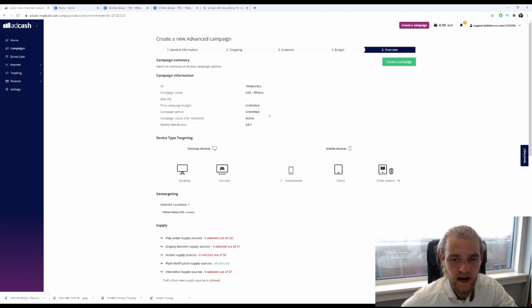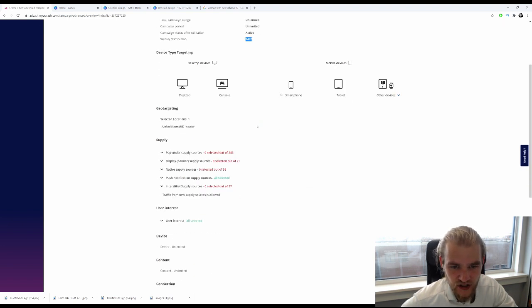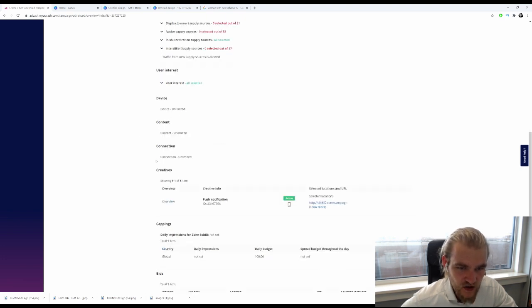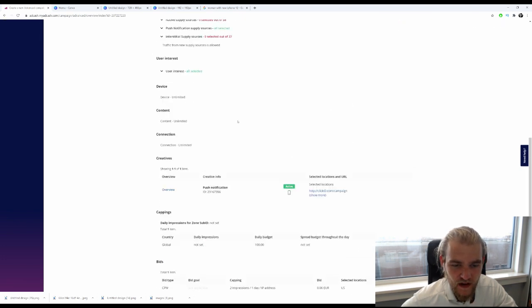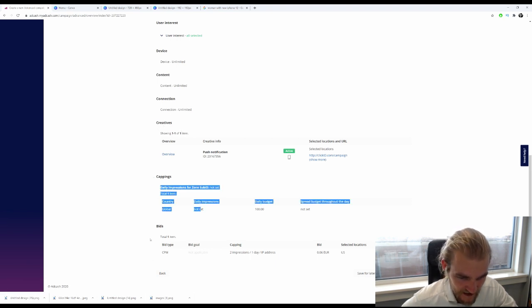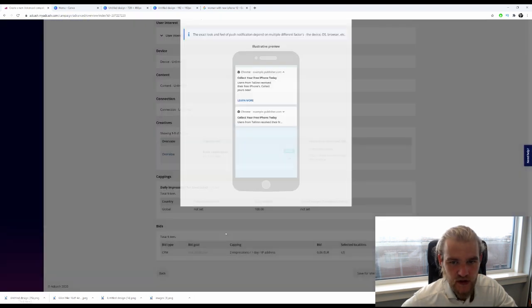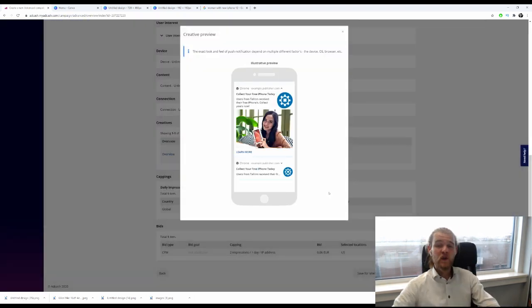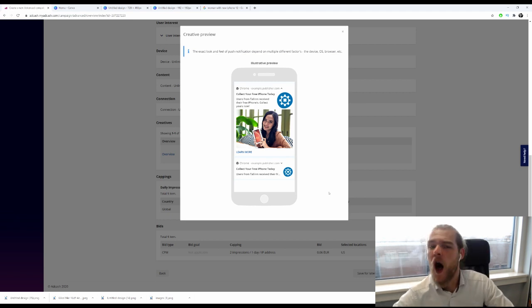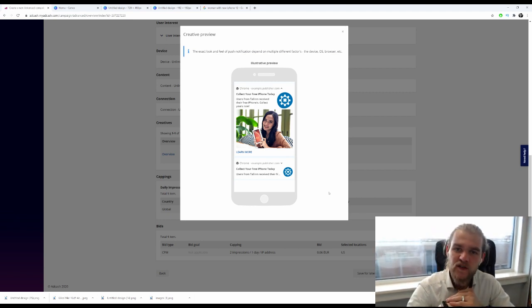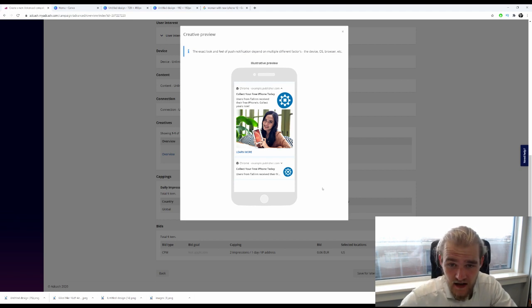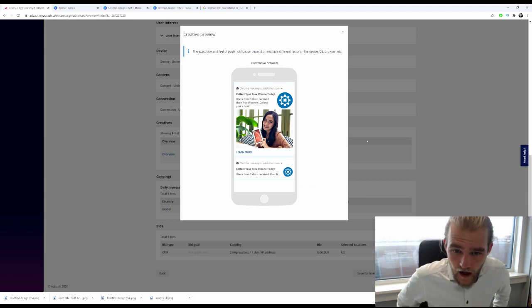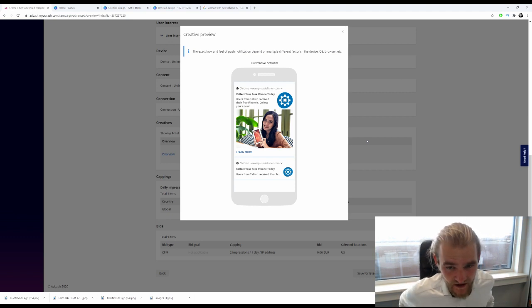Only push notifications, all interests to get more traffic going. We have our creatives and cappings and bids that we just set. Awesome, looks good. This is the preview of the ad we created. We just created one as an example, but obviously you would create multiple to split test. This is what it's going to look like, and I'm content with that.